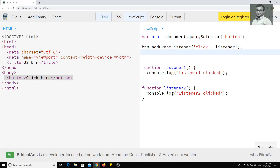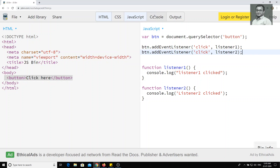In the same way, I will also do button.addEventListener for the click event and pass listener two. So these are the two event listeners added to the same button.